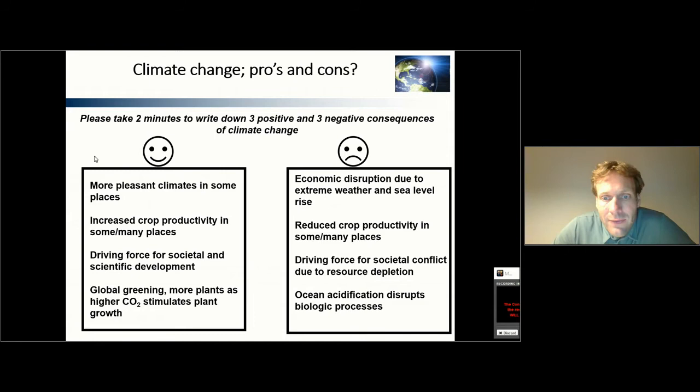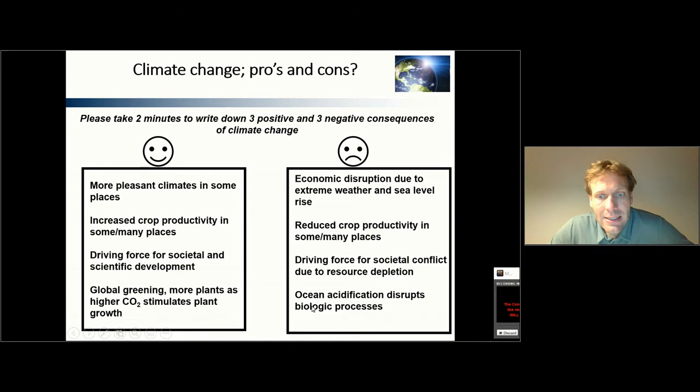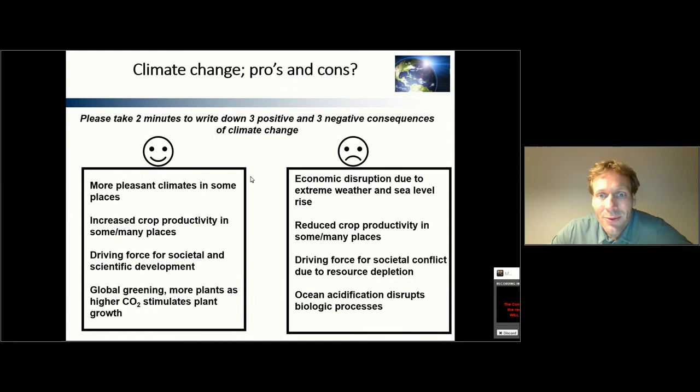One negative aspect of climate change is that it can be a driving force for social conflict due to resource depletion. This is something that is quite stressful on the global scale and specifically related to the availability of water.